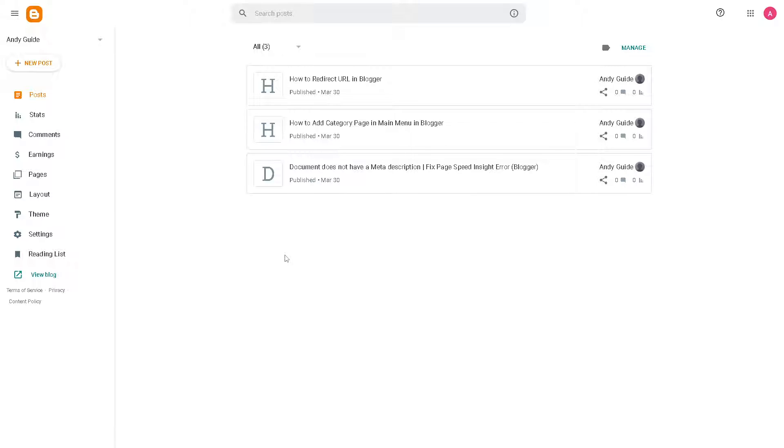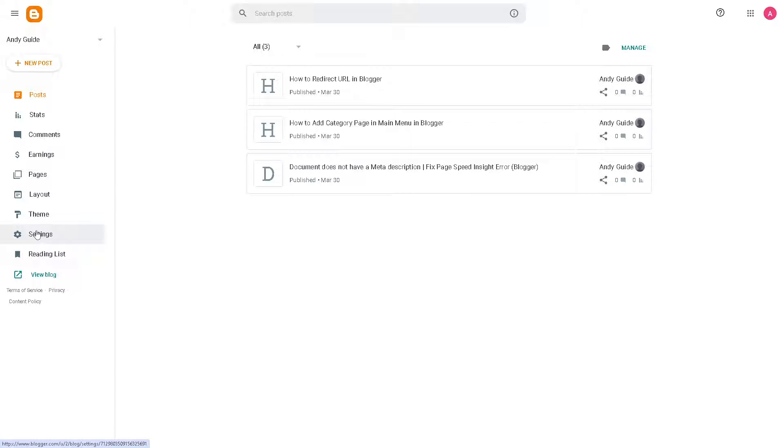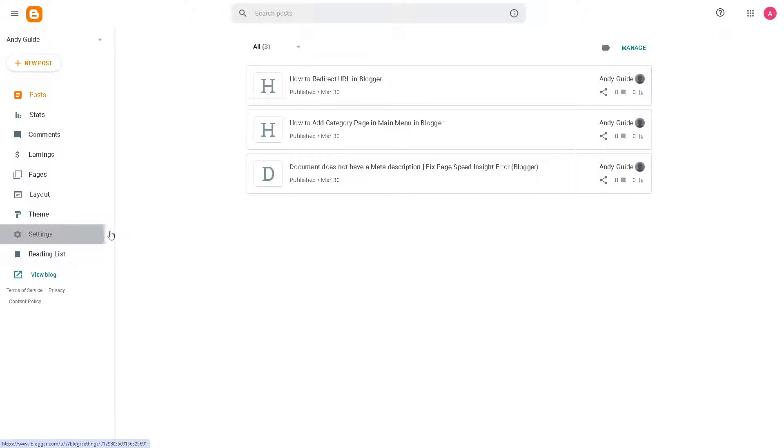For you to be able to redirect URLs here in Blogger, just go to the left side panel of your dashboard, click on Settings, and from here we need to hover down to where it says Redirect URL.